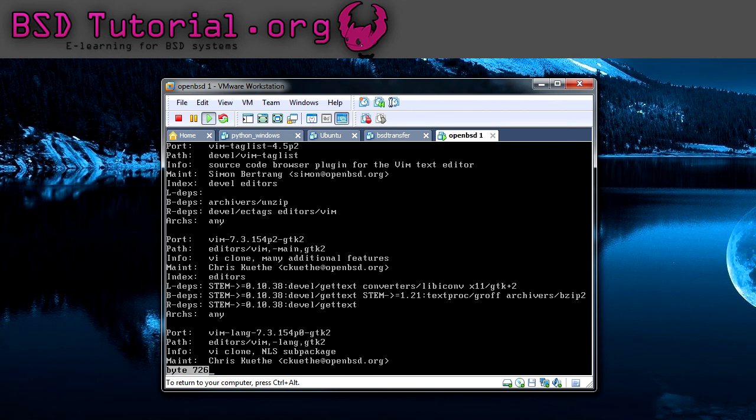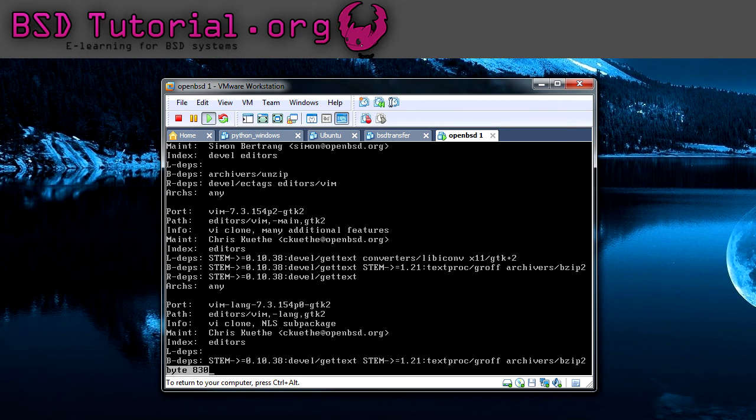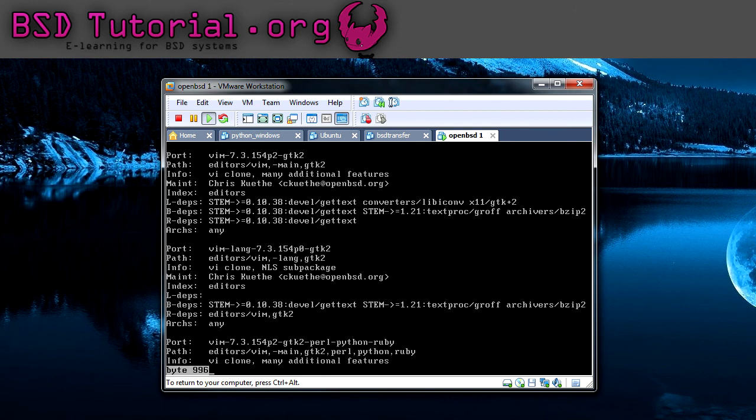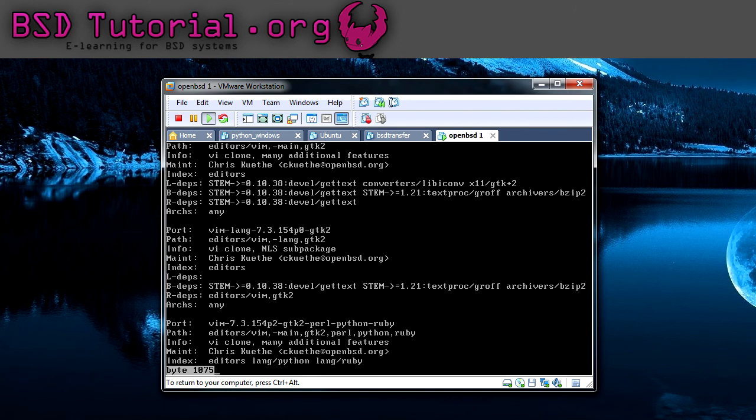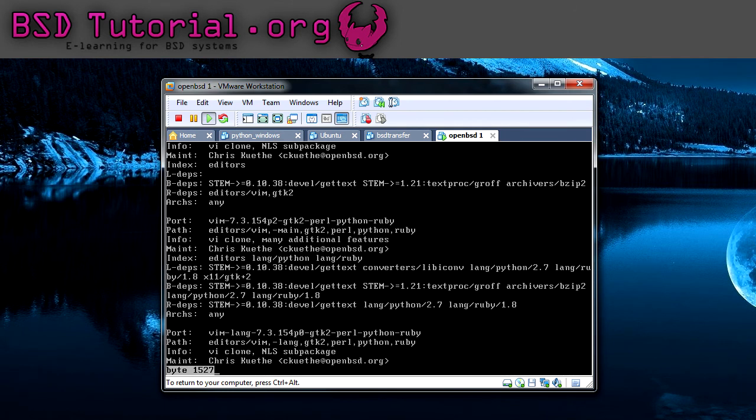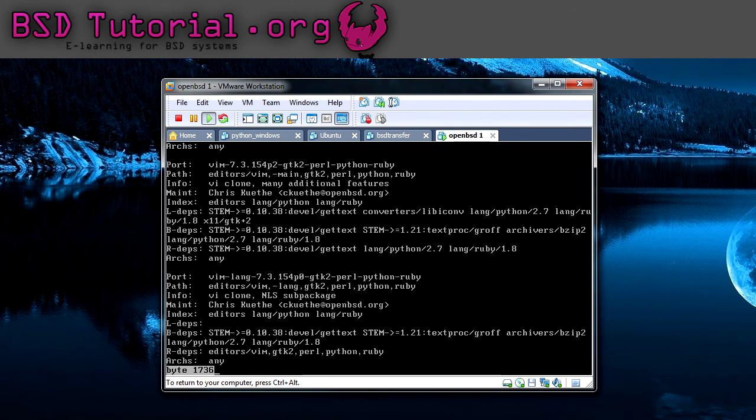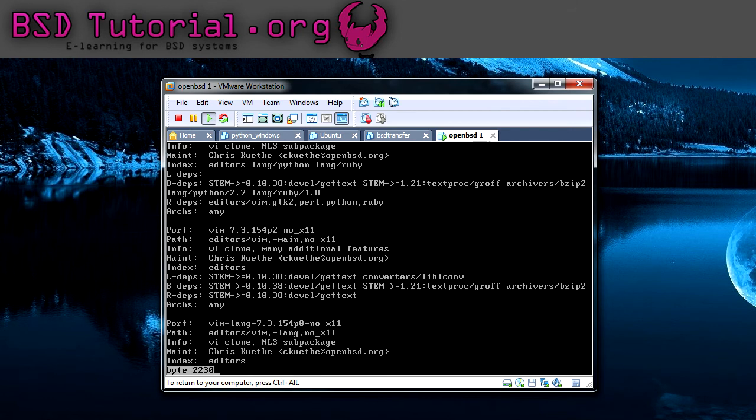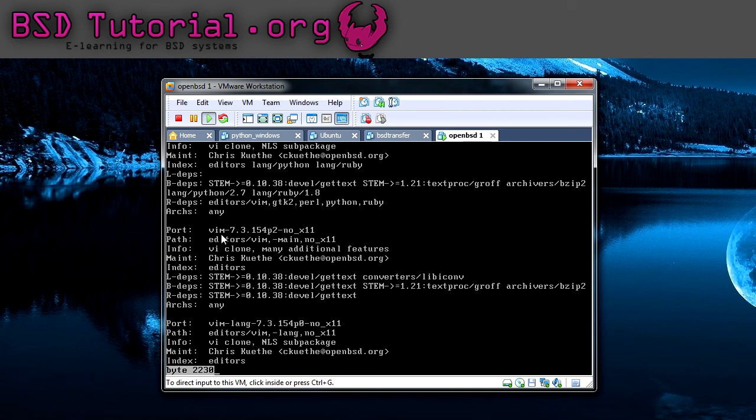Here we can see some information. We have a port called vim 7.3 and it has the name nox11. The path here is in editors/vim, and I'm going to show how we can reach that folder.